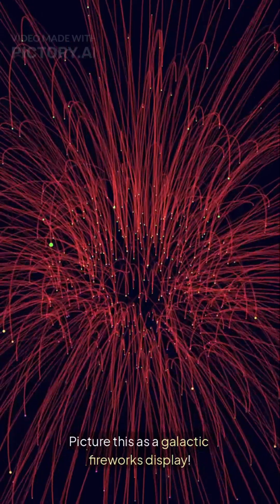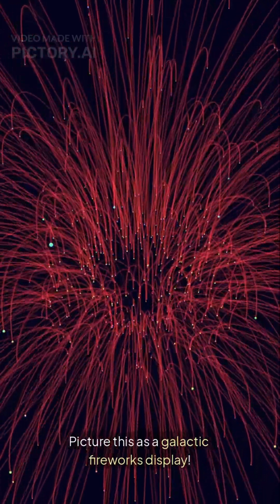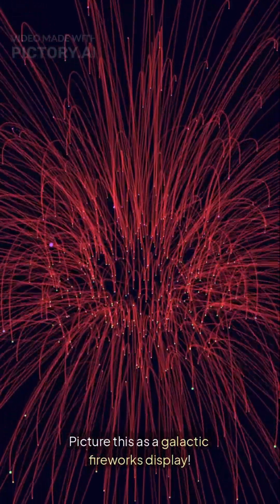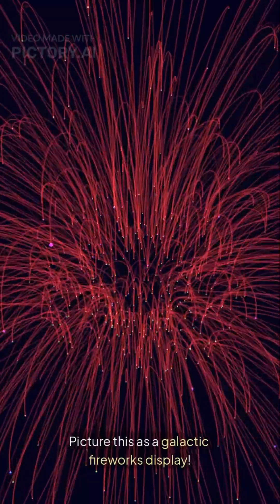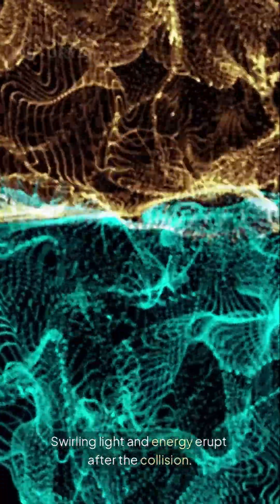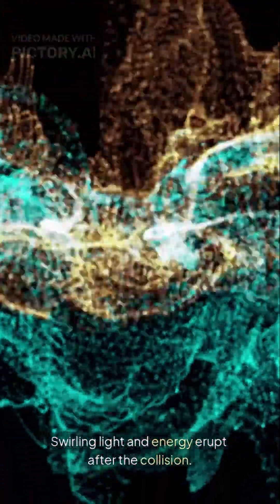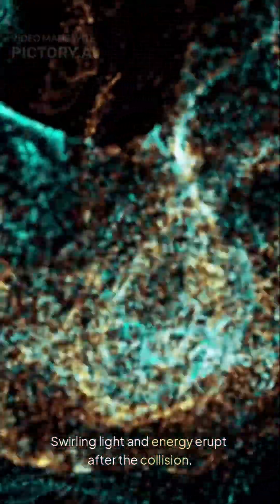Picture this as a galactic fireworks display. Swirling light and energy erupt after the collision.